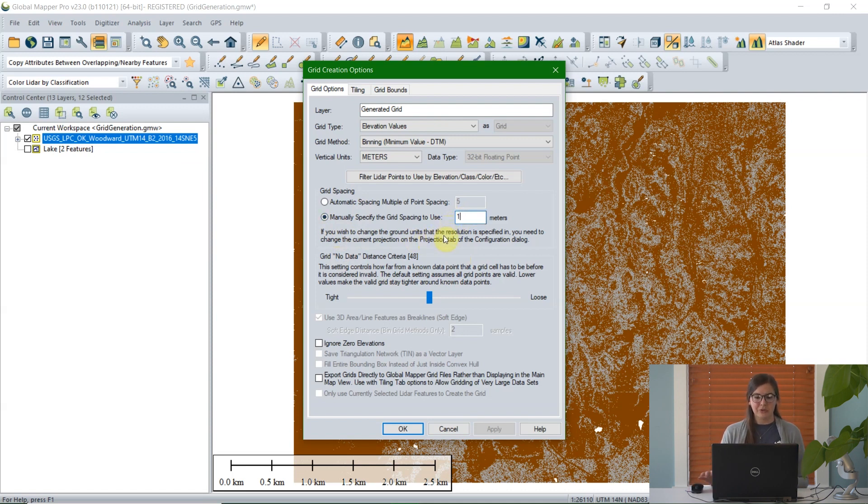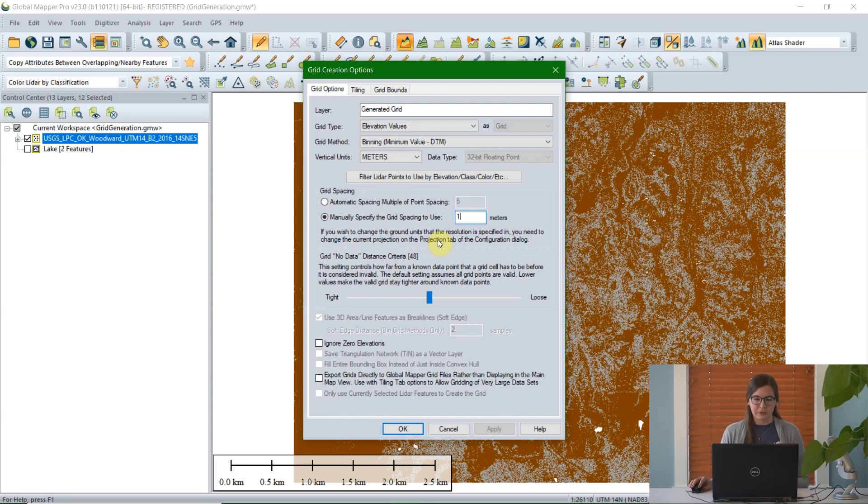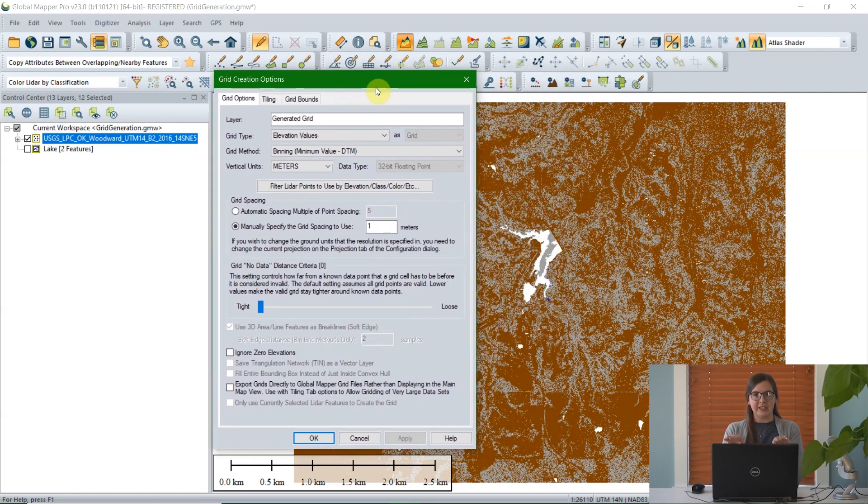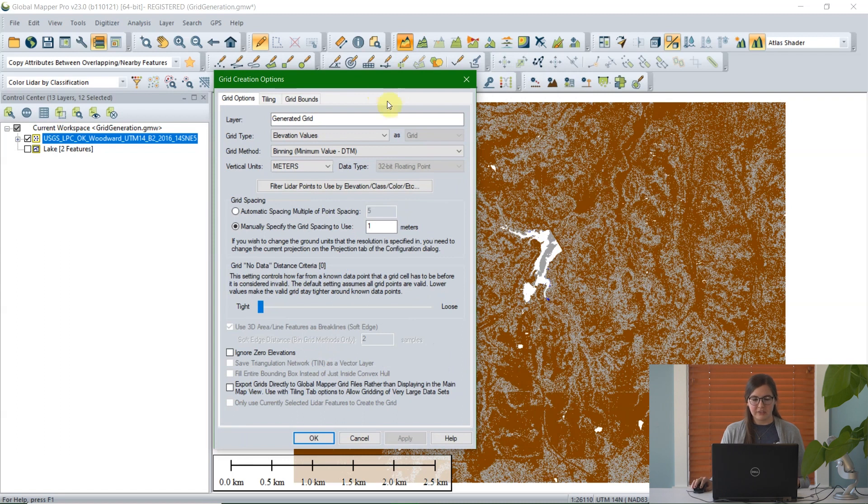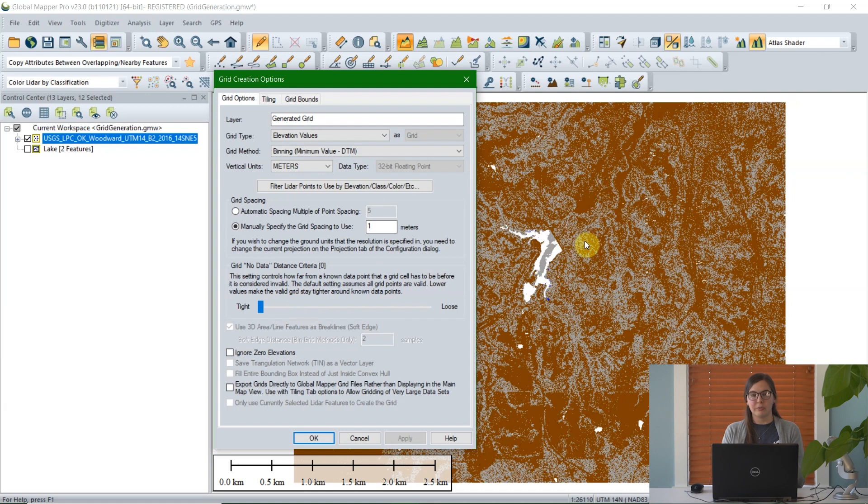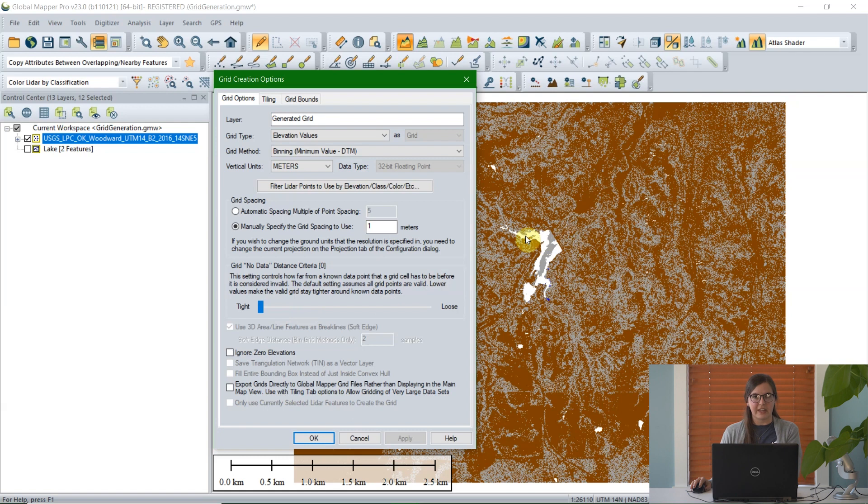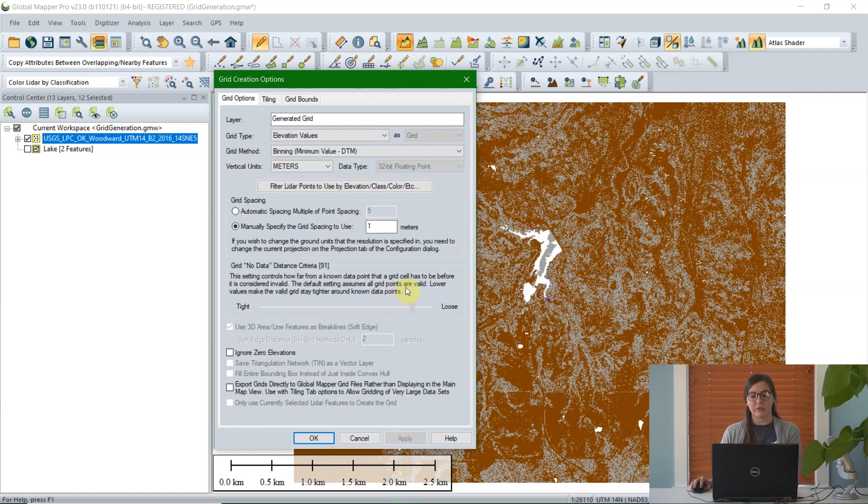The next option is the grid no data distance criteria, or how much interpolation do you want between each of the points. If I scroll all the way over to tight, that means there won't be any interpolation, there won't be any estimation of values between points. So this lake feature here would just be a hole within the grid layer. But if I wanted to cover over it and estimate the value of elevation of that lake based on the elevation of LiDAR points around it, I could scroll all the way over to loose, and that would cover up all of these holes. For today's example, I'm just going to leave this near the middle here.